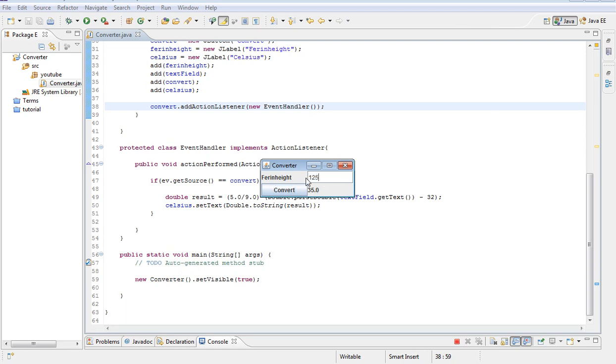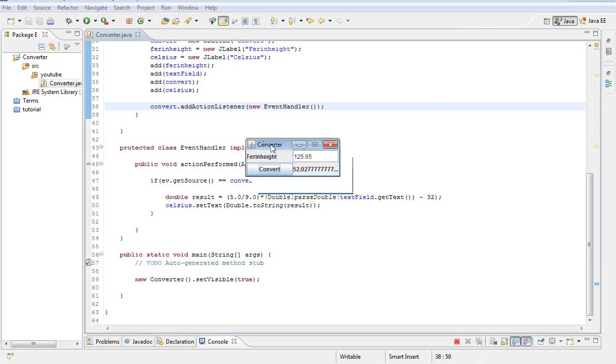Let's say I put 125. 65, it should tell me. Also, it's 52. You can also fix this, but in this tutorial is not about formatting the numbers or anything.